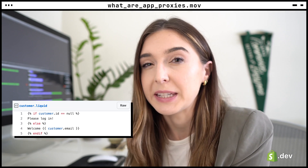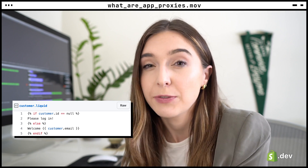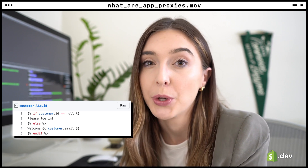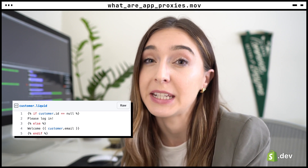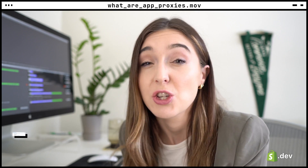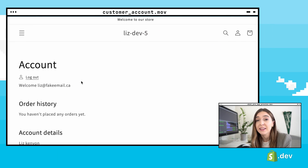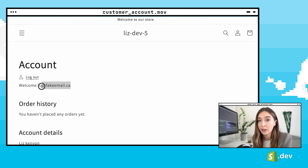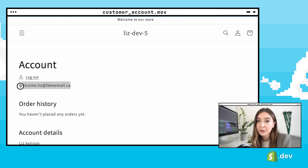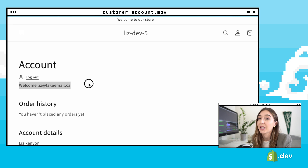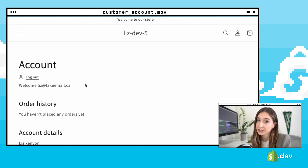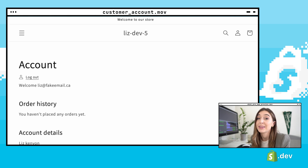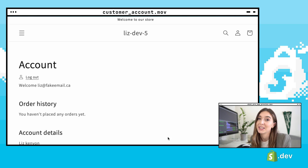So what this means is if your app returns some Liquid code with, say, customer.email, Shopify would take that Liquid, verify that there was a logged-in customer, and replace that with the customer's actual email. In the merchant's theme, the email would then be displayed.